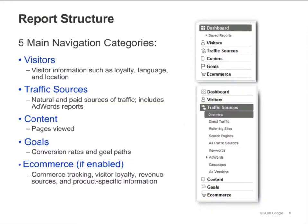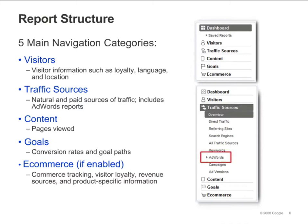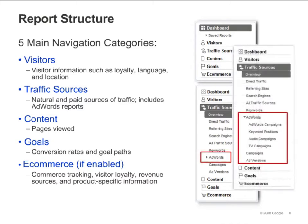In the left-hand navigation, you'll see that your reports are organized into categories: Visitors, Traffic Sources, Content, Goals, and eCommerce. If you don't have an eCommerce site or don't have eCommerce reporting enabled, you won't see the eCommerce section in your navigation. To view reports, click on any of the categories and the reports available within that category will appear. Some reports contain additional sub-reports, like the AdWords report under Traffic Sources. Click the arrows to see the sub-reports.